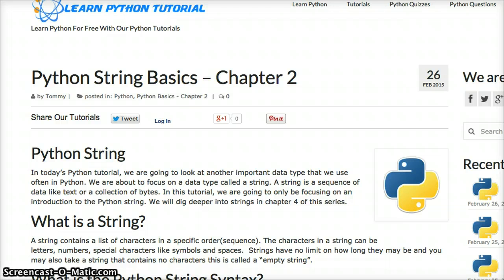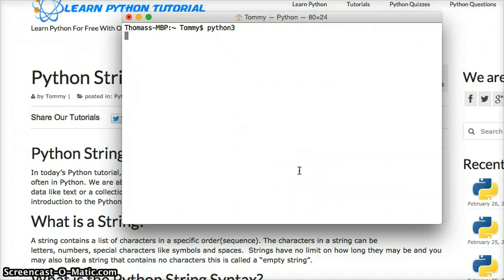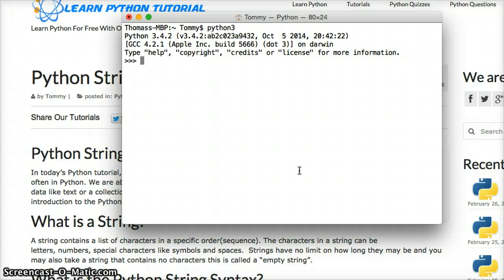So to show you what a string is, we're going to bring up our Python interpreter. Open your terminal or your command prompt. Mac users, type in Python 3 and hit return. Windows users, type in Python and hit enter. That brings up your interpreter.